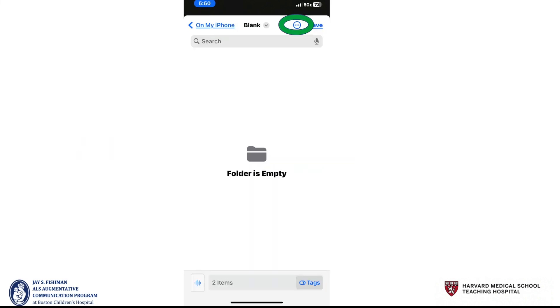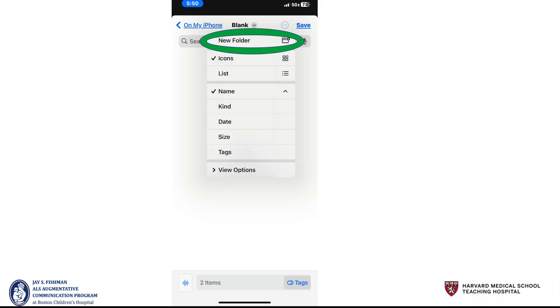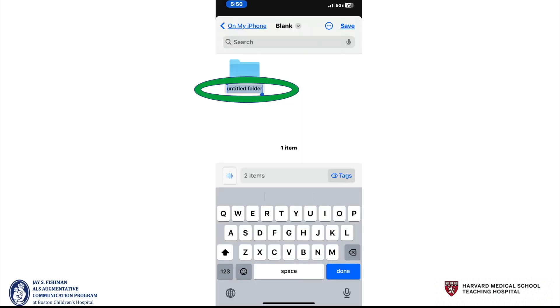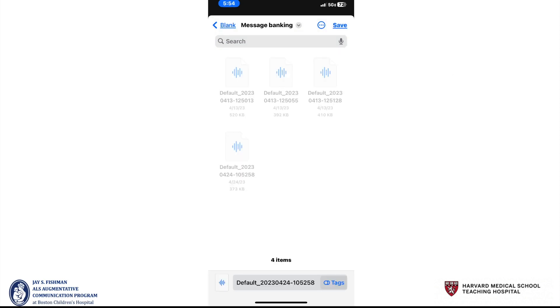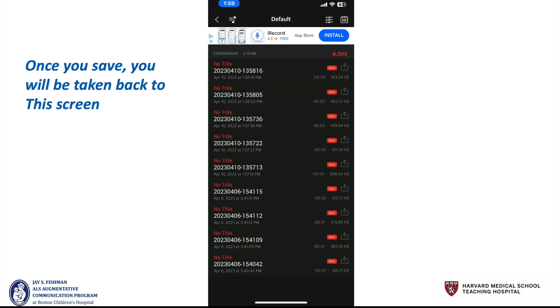My folder is empty, yours may not be. But we want to create a folder specifically for your banked messages. To do that, select the icon with three dots. Then select new folder. Then you can title that folder. I'm going to call mine message banking. I then select save and it will upload all of your messages and then quickly take you back to this screen.